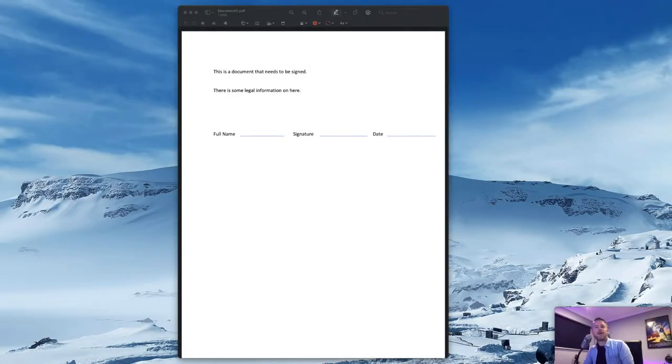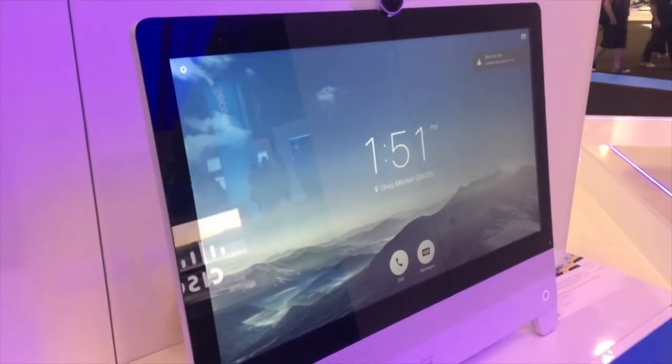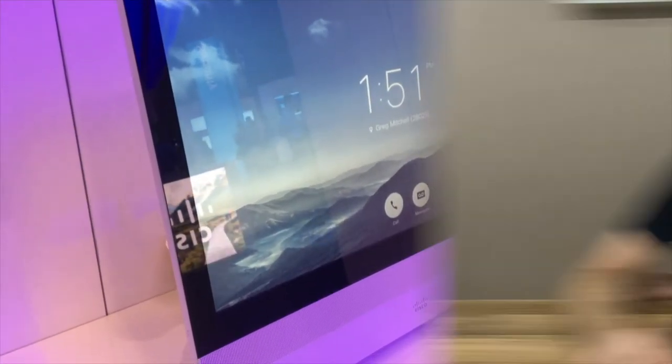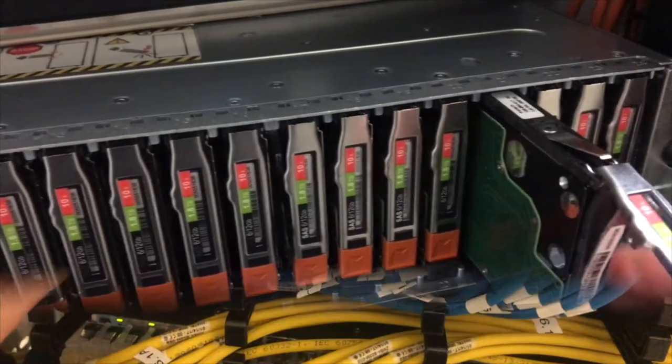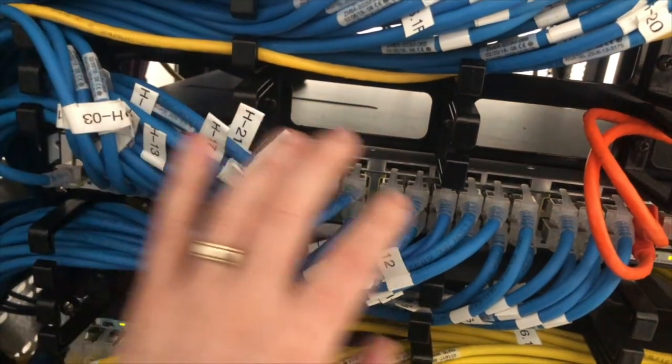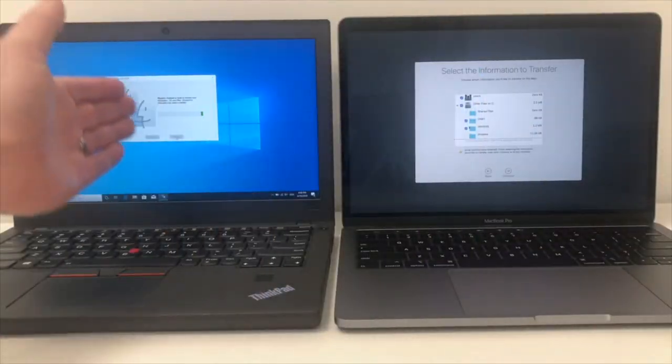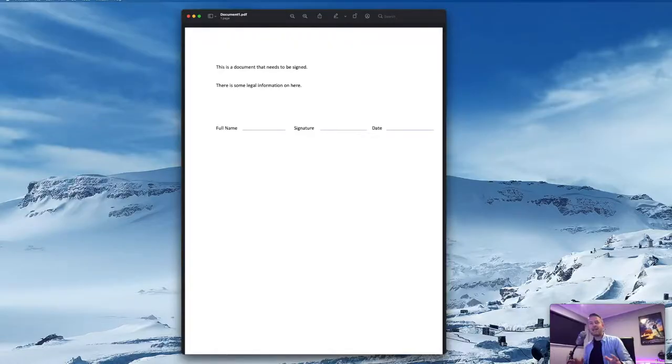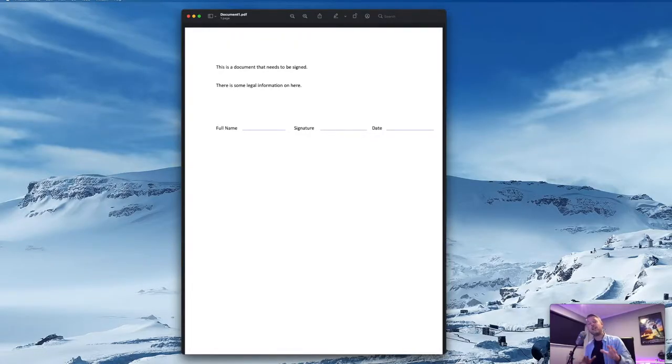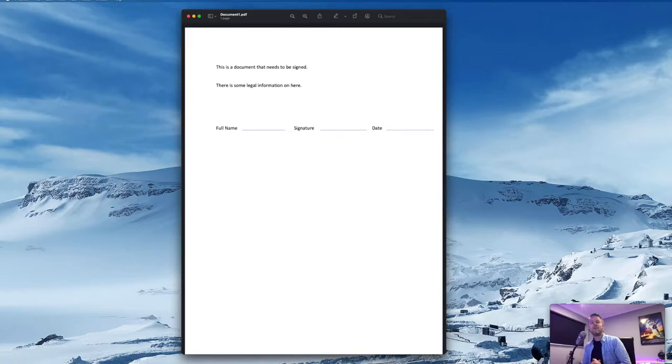Here we are on our Mac and I've got myself a PDF that needs to be signed. My name is Emilio and we need to learn how to sign a PDF document.